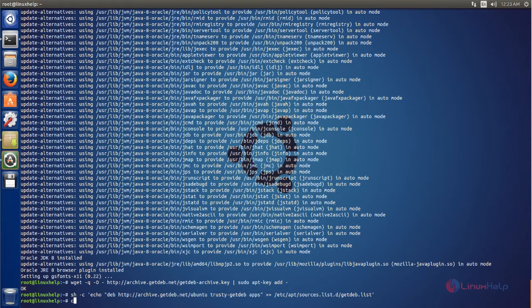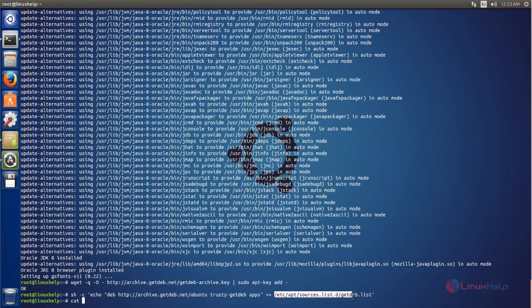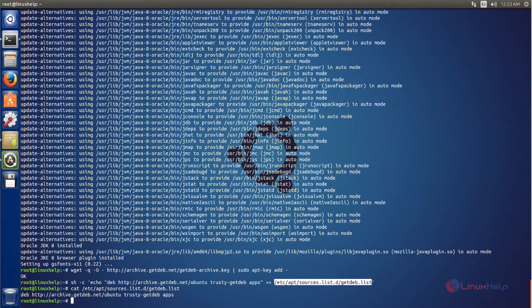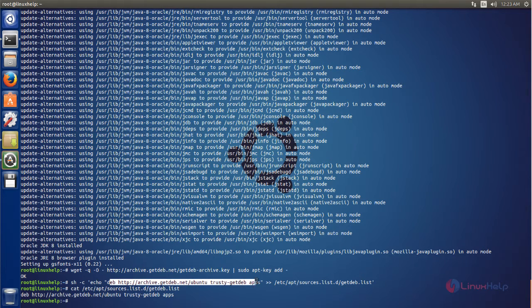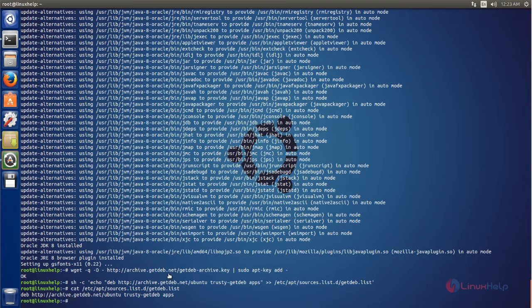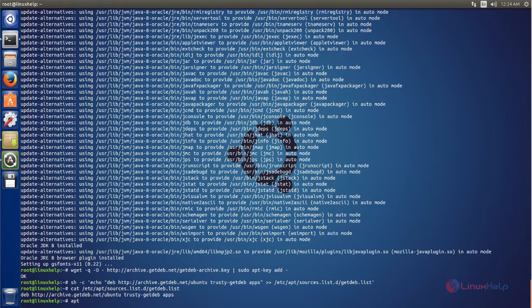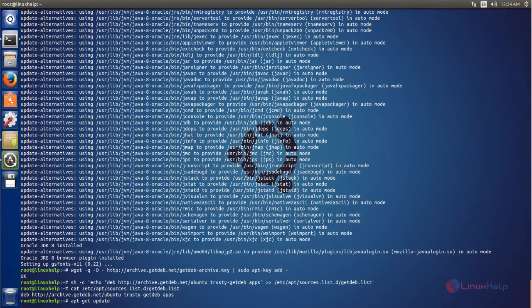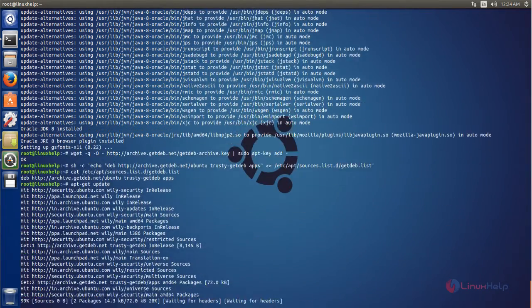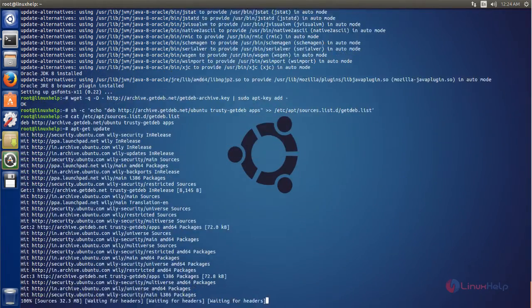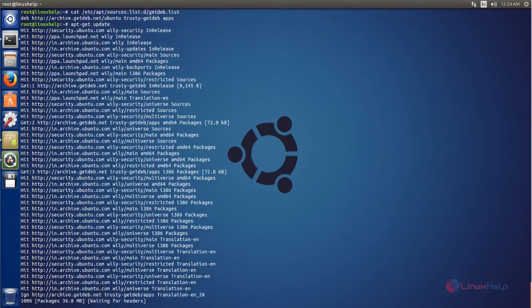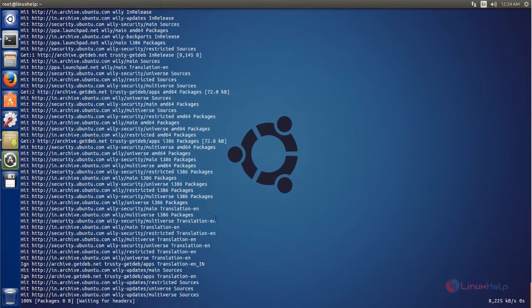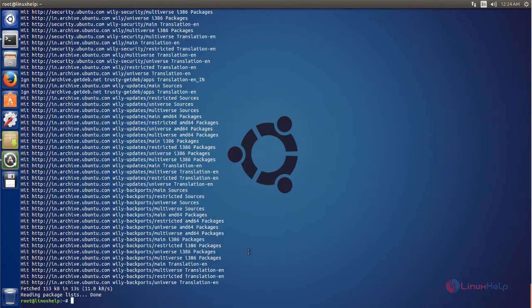Now you can check cat space then the filename with exact path, now hit enter. Here you can see this is the line we have added in the file. Now you can update your repository. Now type apt-get update, now hit enter. Now the repository is updating, wait for some time.